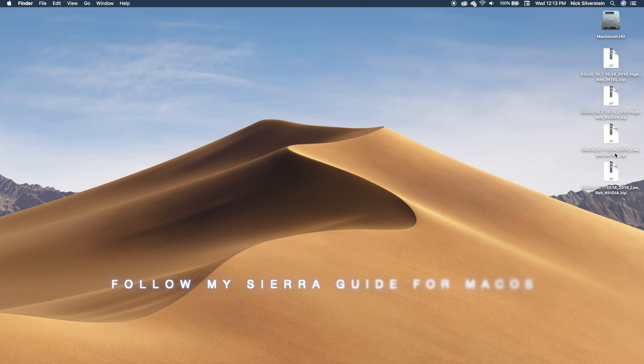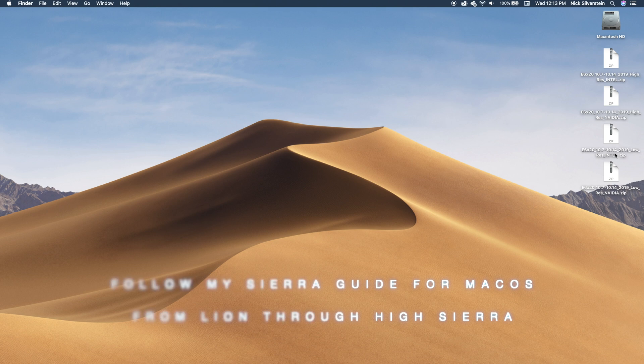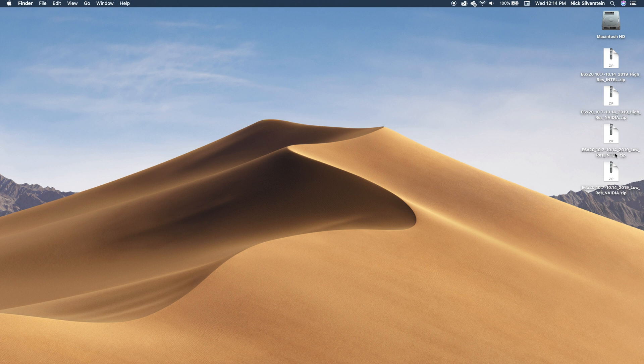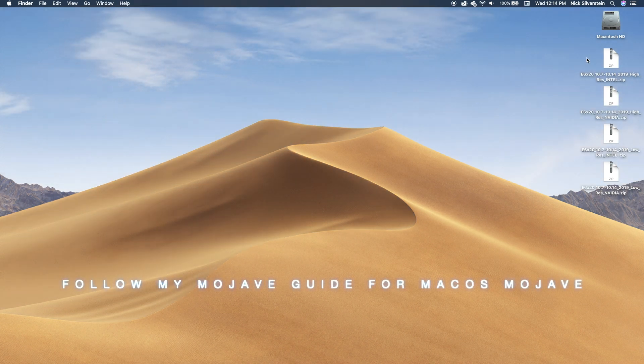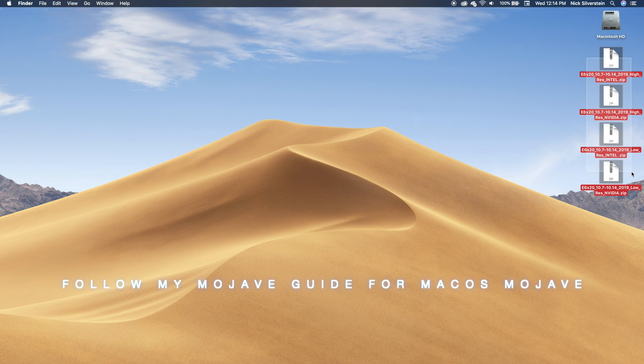It works with every version of macOS from Lion, Mountain Lion, Mavericks, Yosemite, El Capitan, Sierra, High Sierra, to Mojave. The trick is you have to replace the EFI folder with the one that is in my guide.